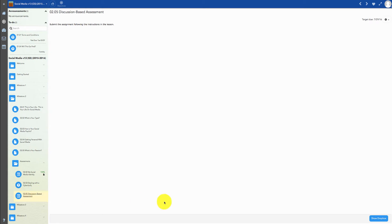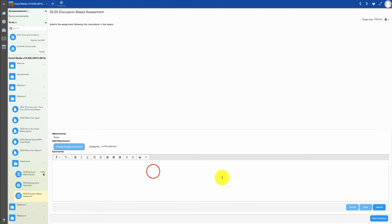After clicking on the desired assignment, click Show Dropbox for the Assignment Editor.